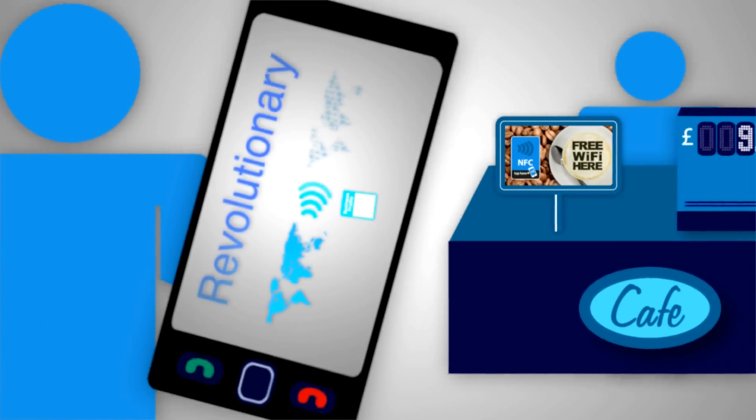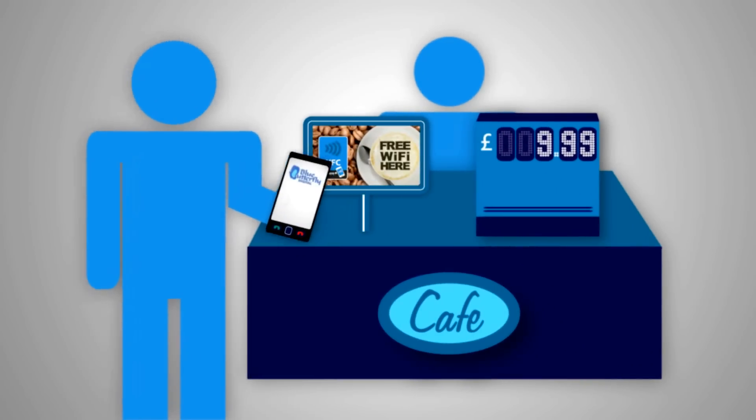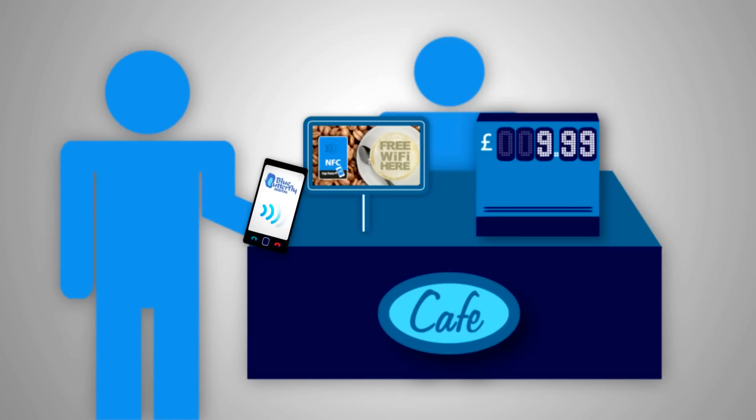With our app, your customers simply hold their phone up to a sign and they'll be instantly connected. No passwords, no fuss.